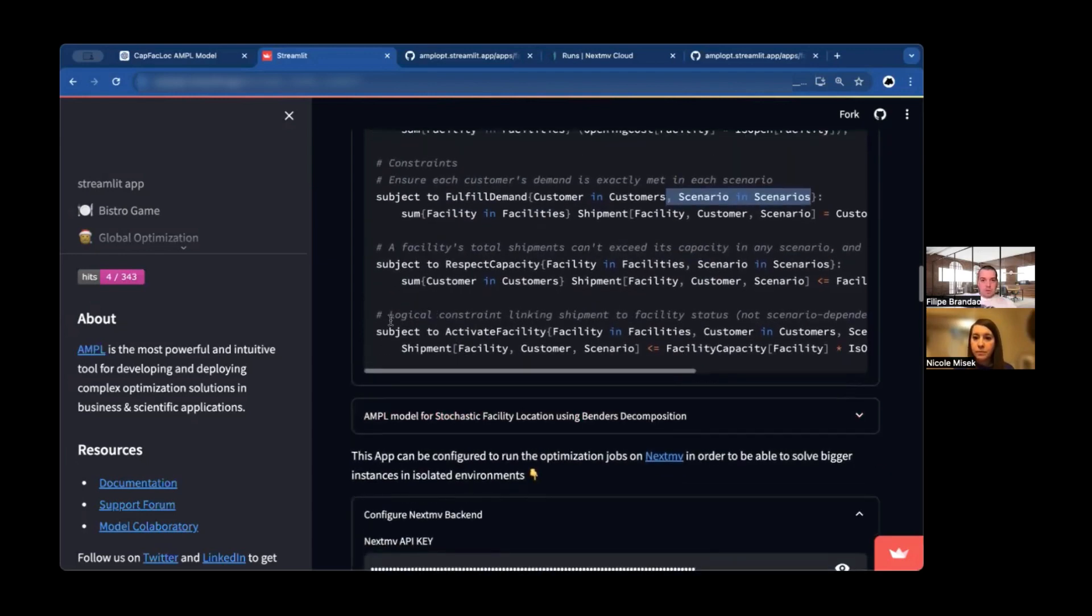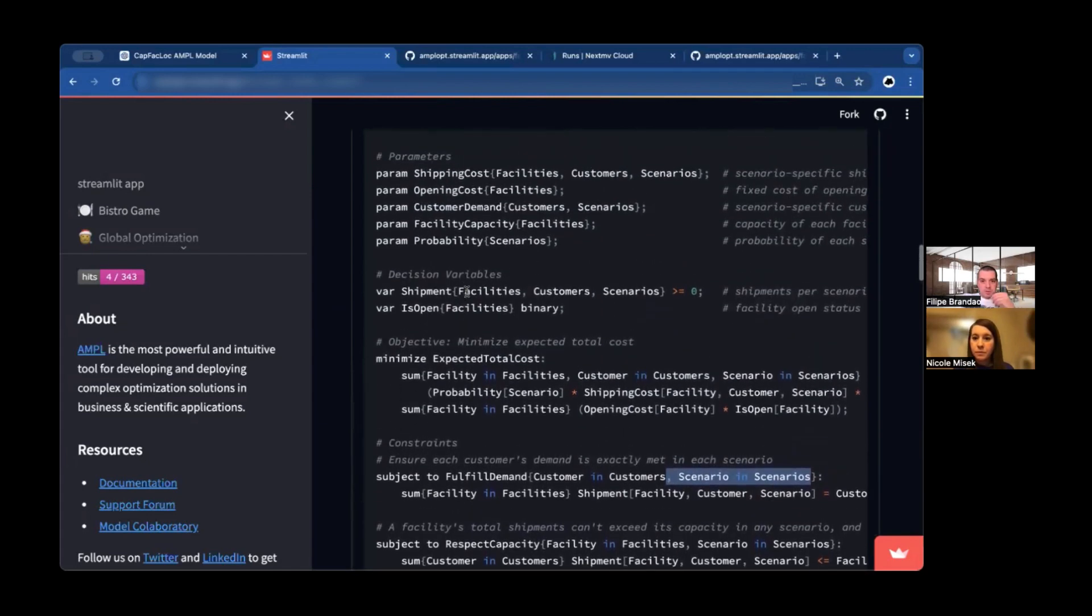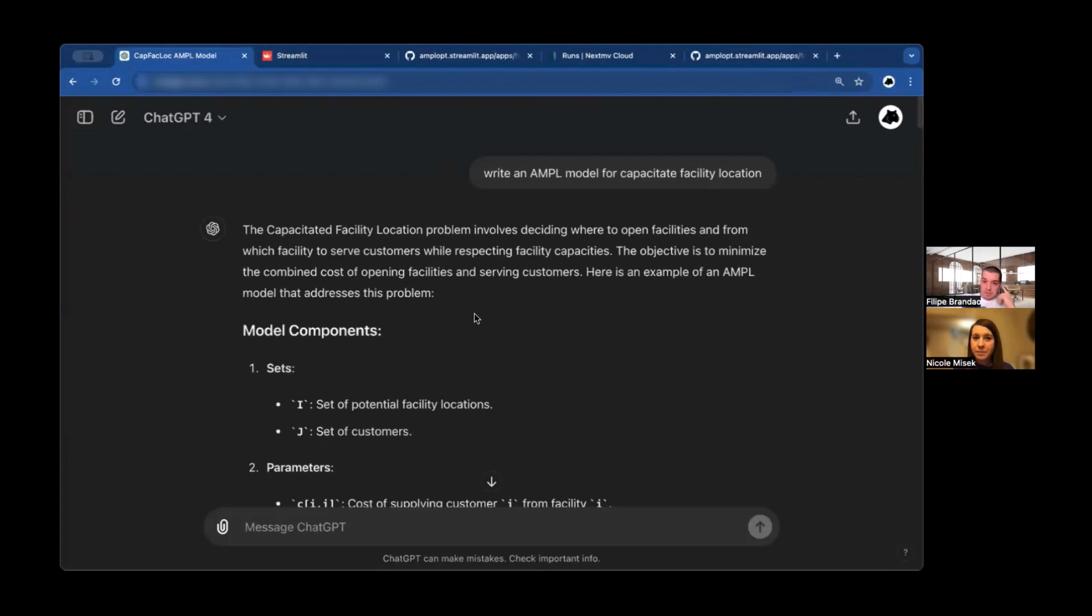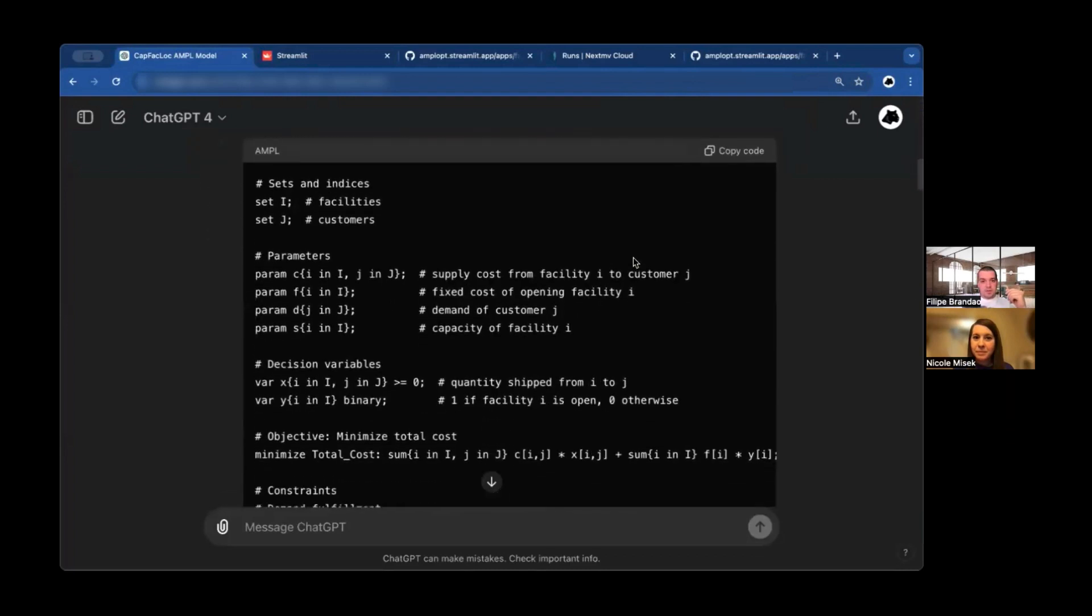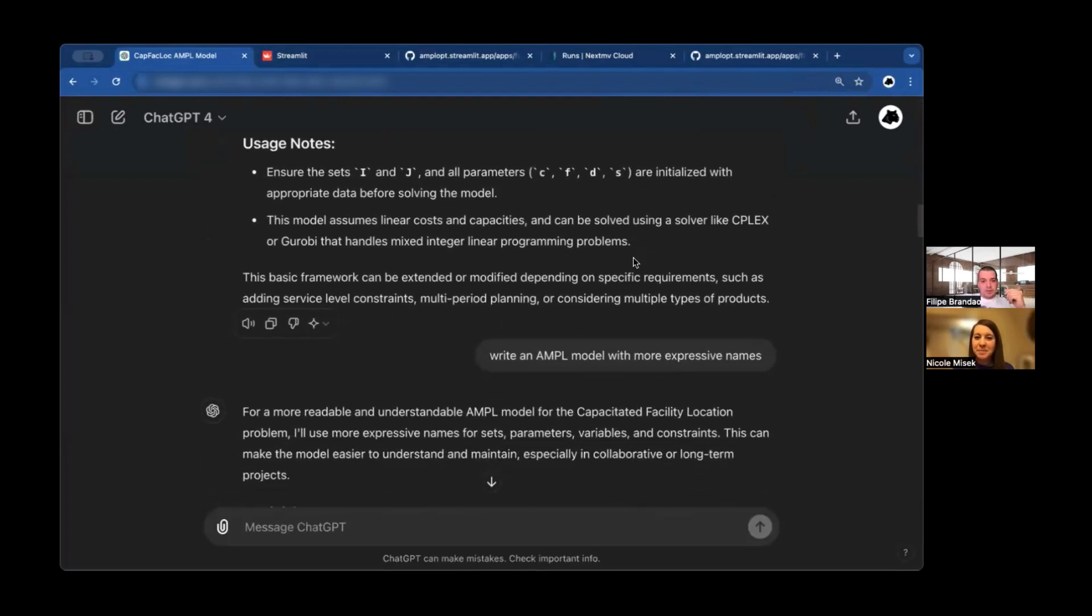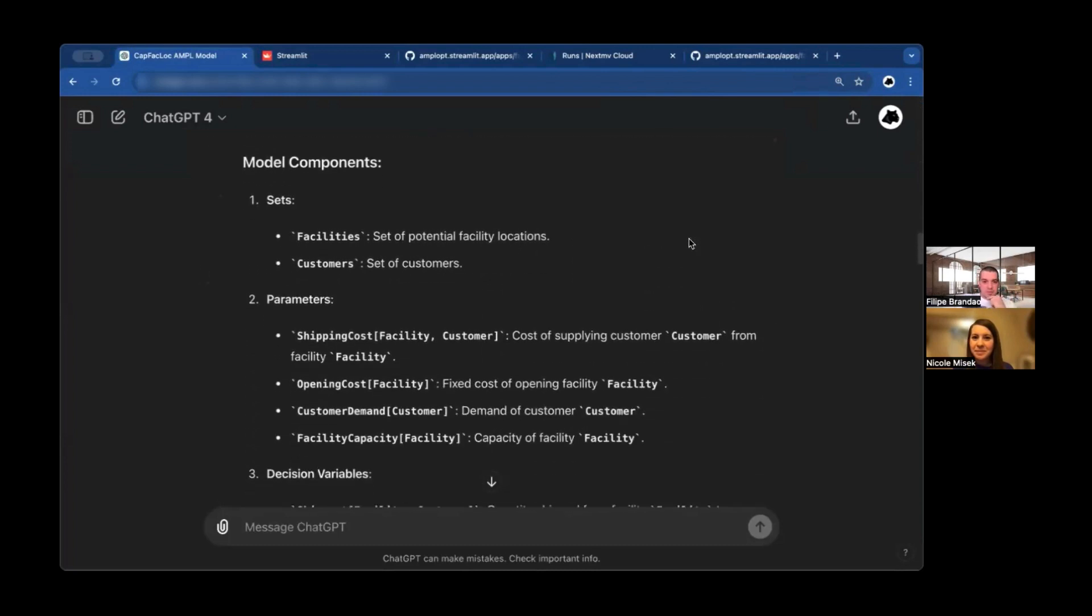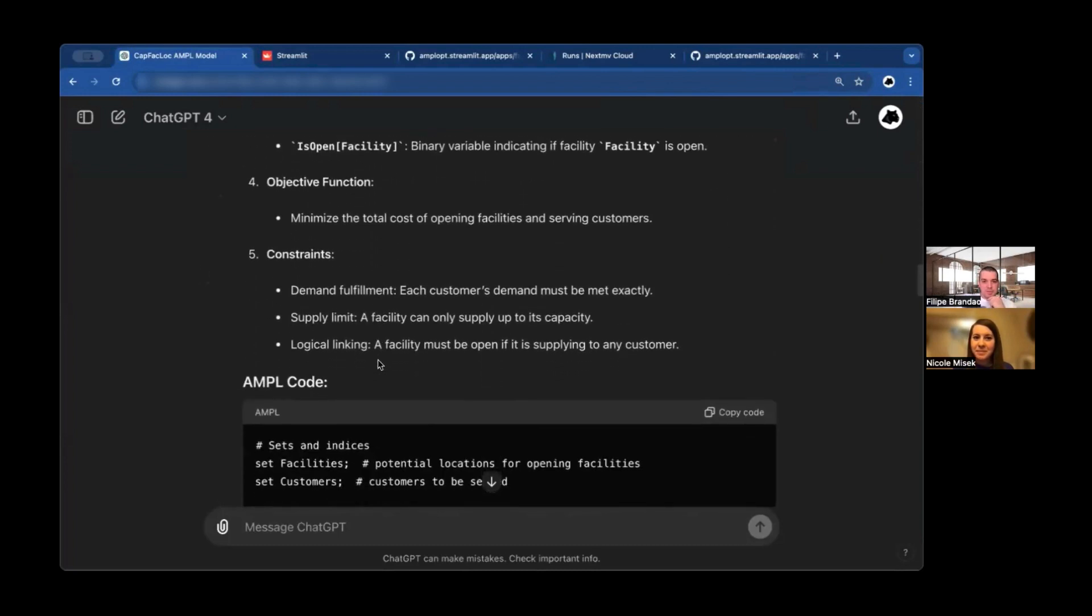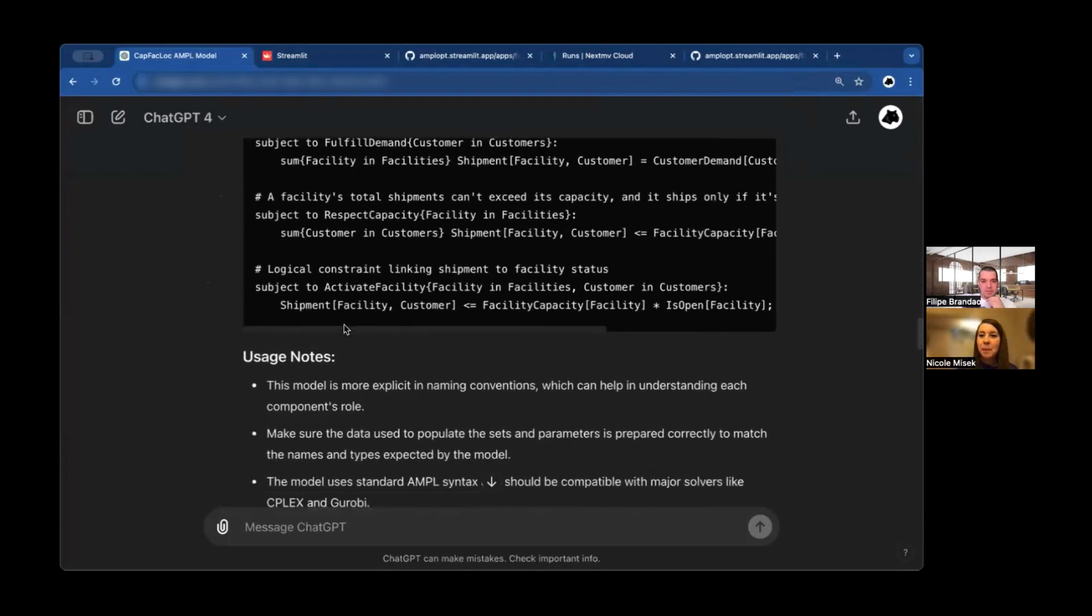And then similar for the remaining constraints, again, adding just the additional indexing set. So one particular thing about these very well-documented models is that they were not written by me. They were written by my colleague here that is very good at writing AMPL models.